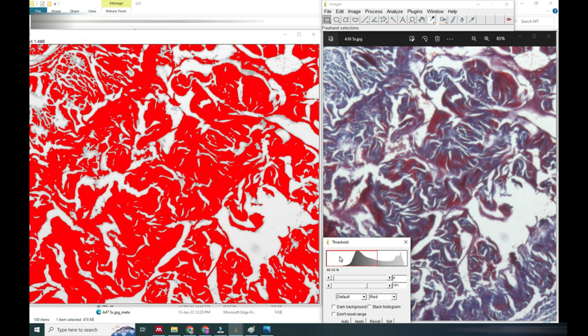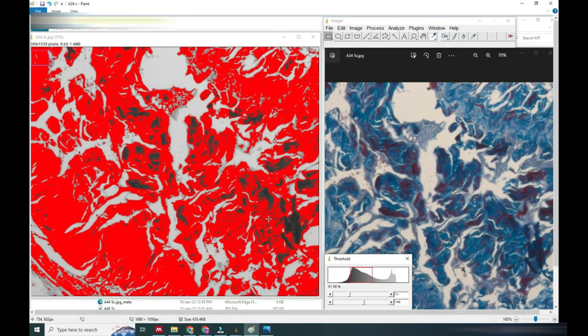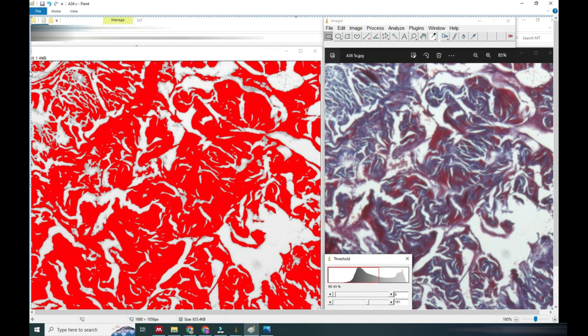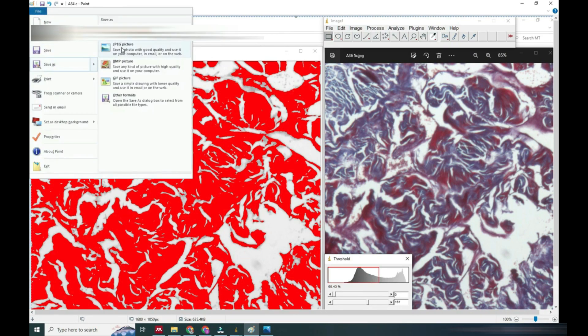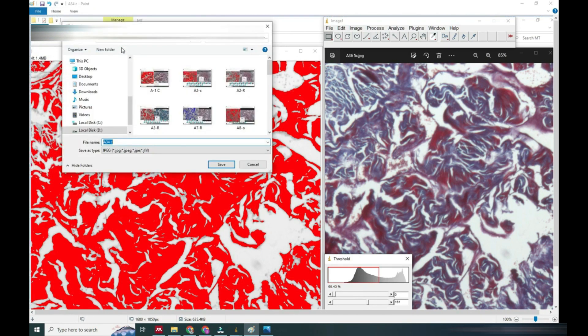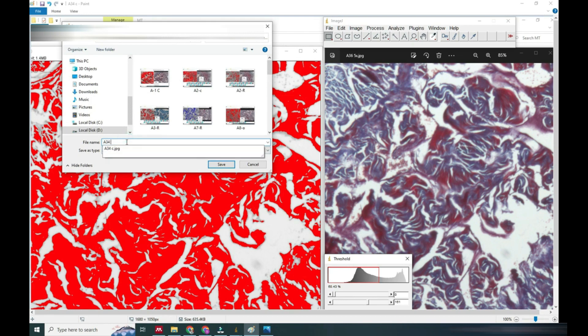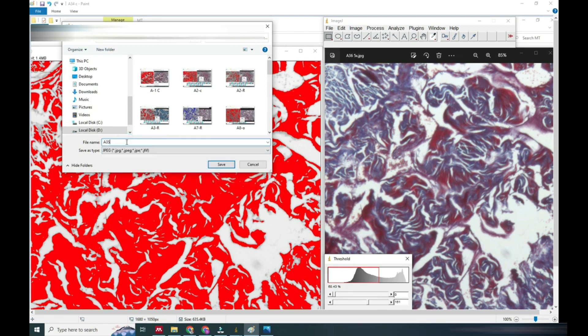Now you can see it comes under 61%. We will save this with Shift plus Print Screen option and give it a name A35 all.